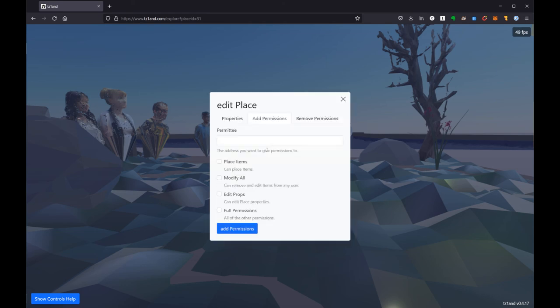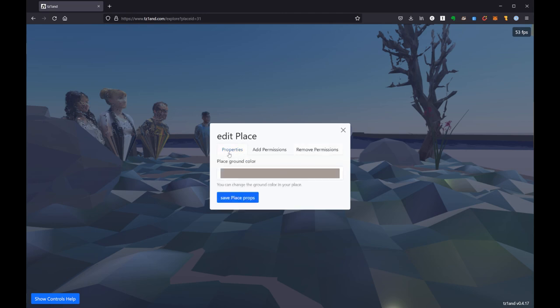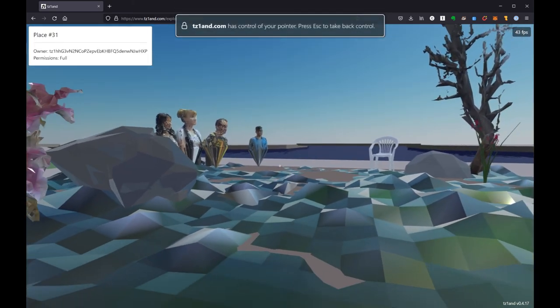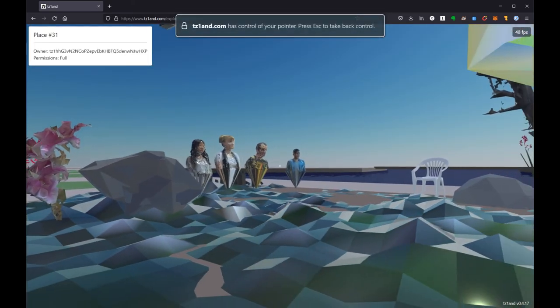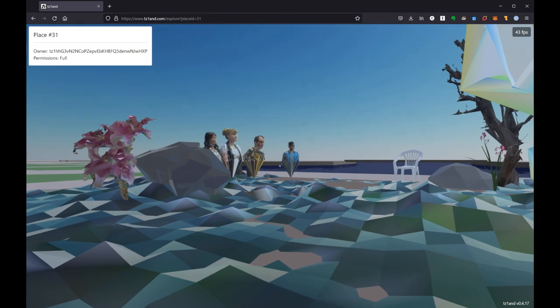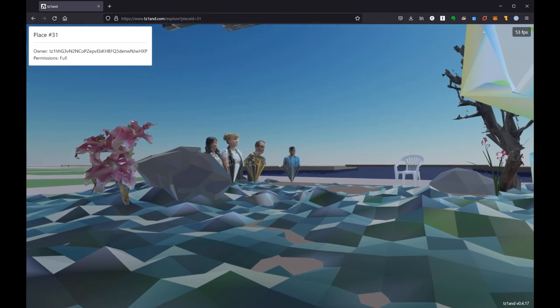And we have the ability to add permissions for other people to change or place items. And then we can also remove permissions from other people. So I think this gives you a lot of really great options to start customizing your place and start building your world in Tezland. Good luck and I'll see you out here.